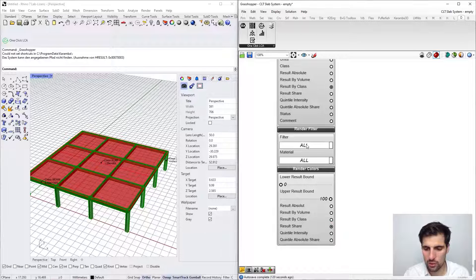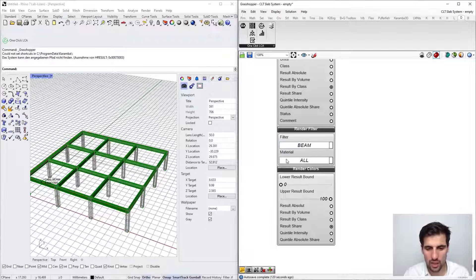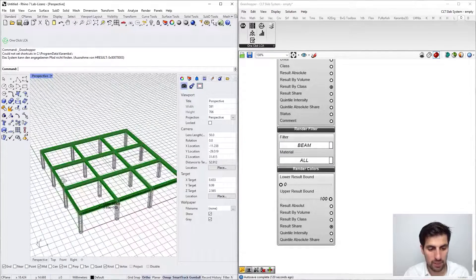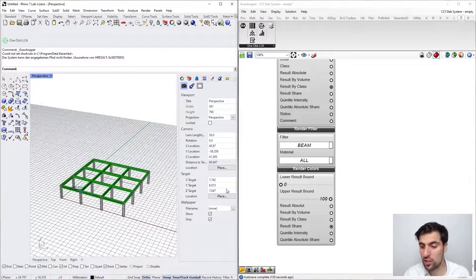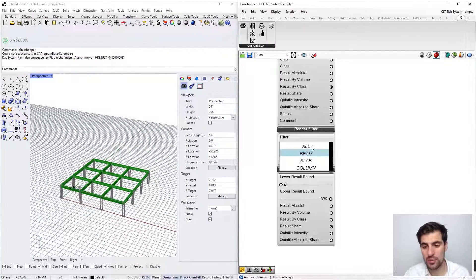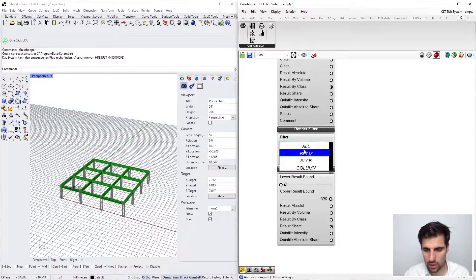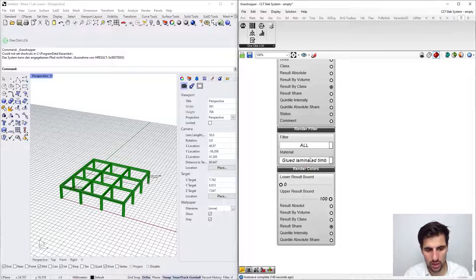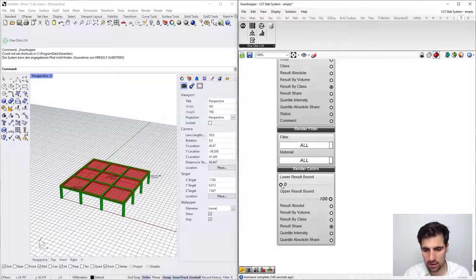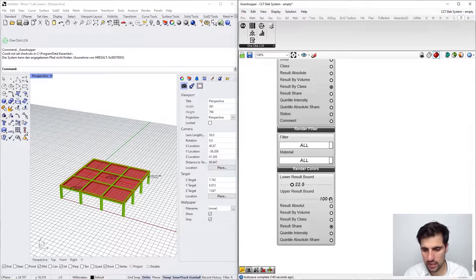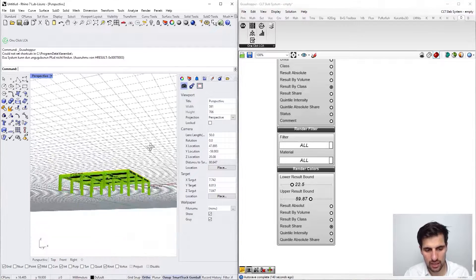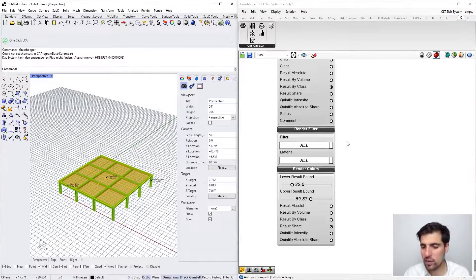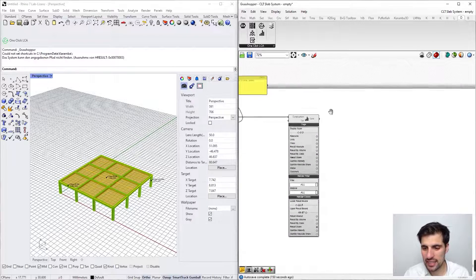And of course we can also filter in case that we just want to show a particular part of our model. I think this is again going to become really useful for the complex model later on. We can of course filter by material as well, and we can also filter the lower and upper bounds in case that it helps us visualize the results better.